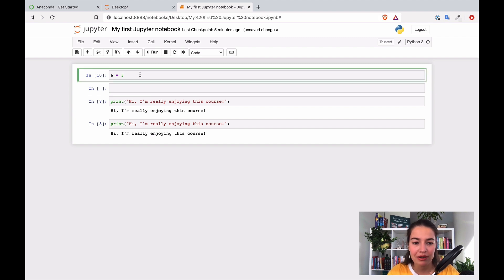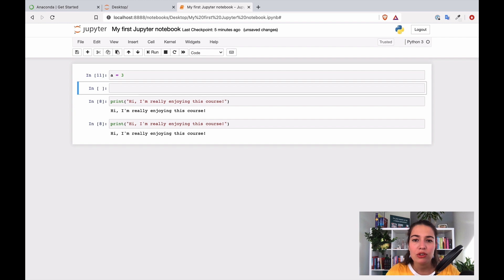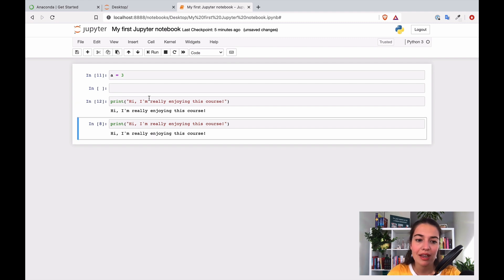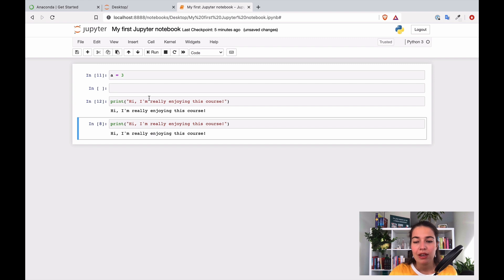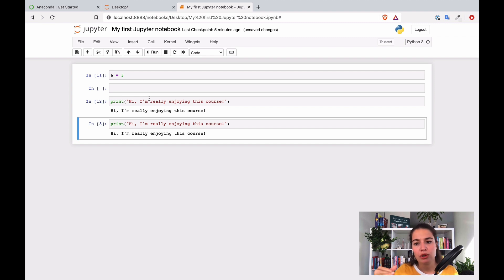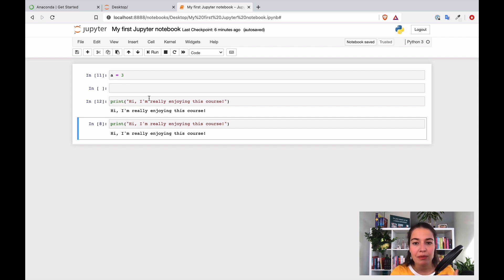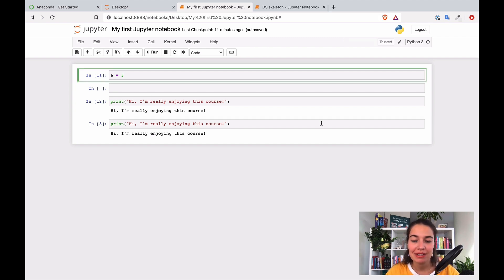You might have noticed there are little numbers next to the cells. Each time you run a cell the number increments — it keeps track of when you last ran that cell. This is useful in a long notebook to understand what you've run so far. For example, if you're working on line 70 and go back to the top to change something, you might accidentally skip a cell. The numbers help you notice that and understand why something might be throwing an error.